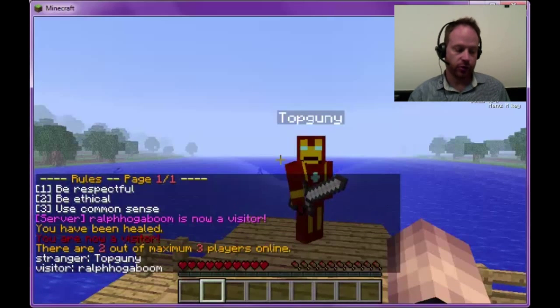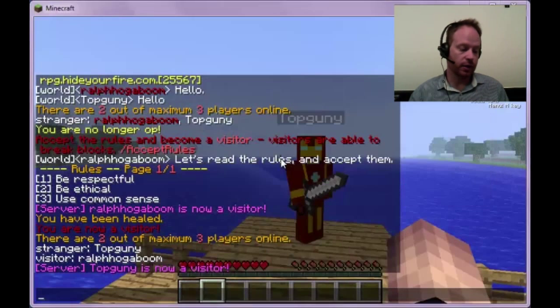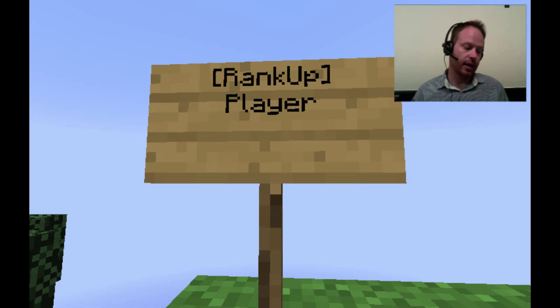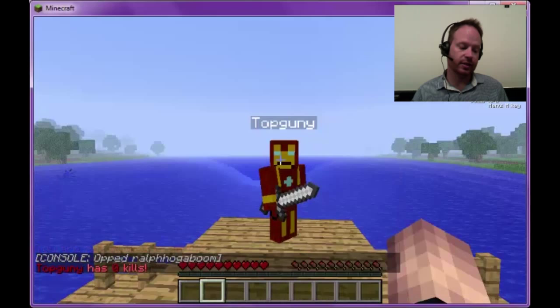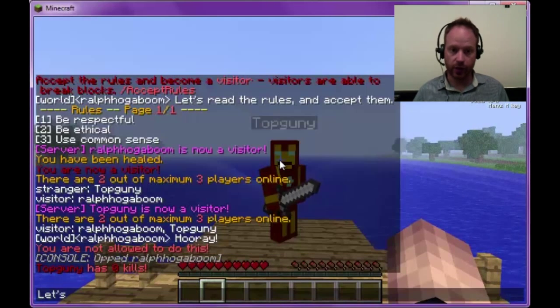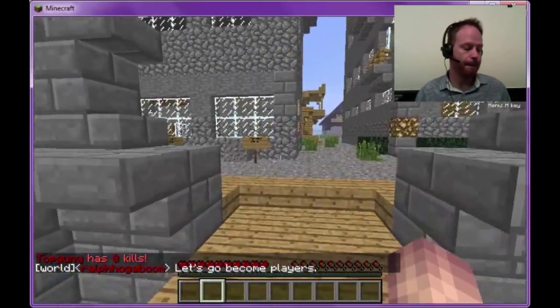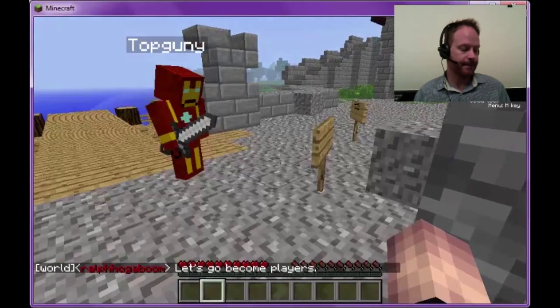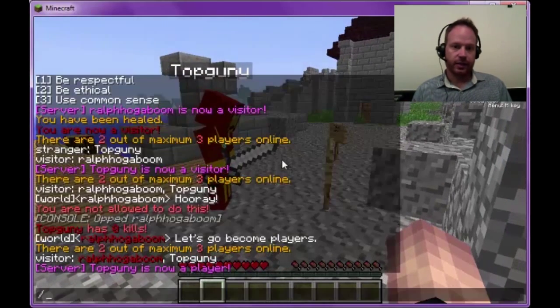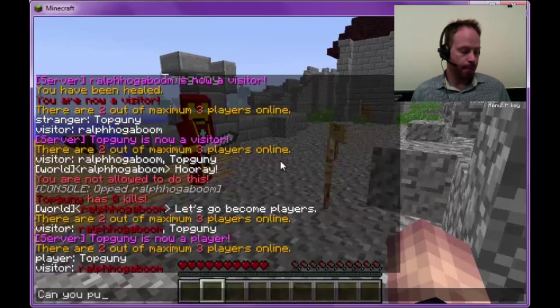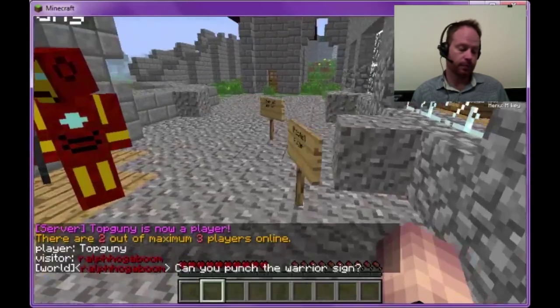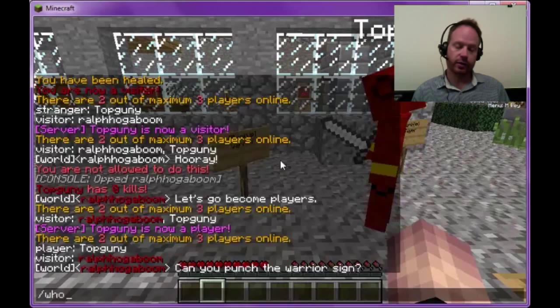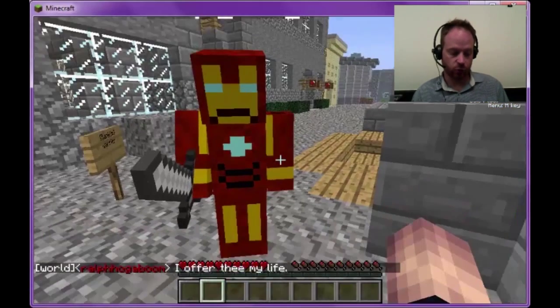PermissionsX is set so that the Visitors group can place blocks. Now, Command Rank can also use signs to rank you. If an op puts a sign with text bracket rank up bracket on the first line, and then the rank name is on the second line, when a player punches that sign, if everything's set up correctly, it can rank you up to that new level. So let's see Top Gunny here become a player. There's also a sign here for a rank up to Warrior. But Top Gunny can't use it because the Warrior rank requires players to make a certain number of kills. I've set it in there for just one kill.